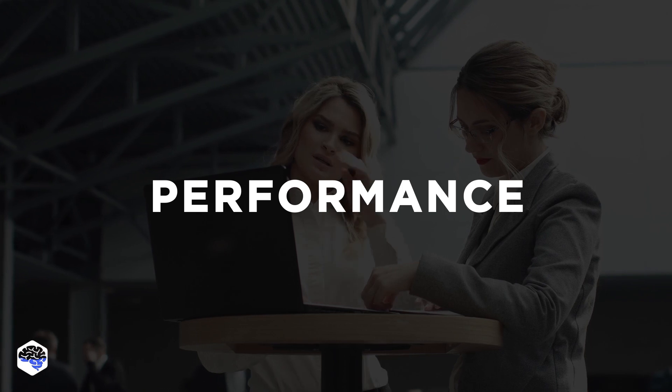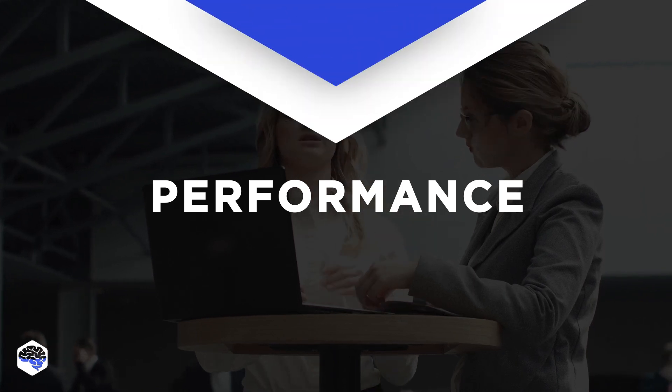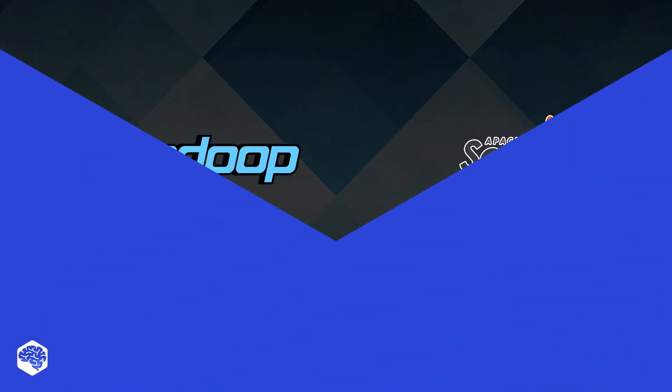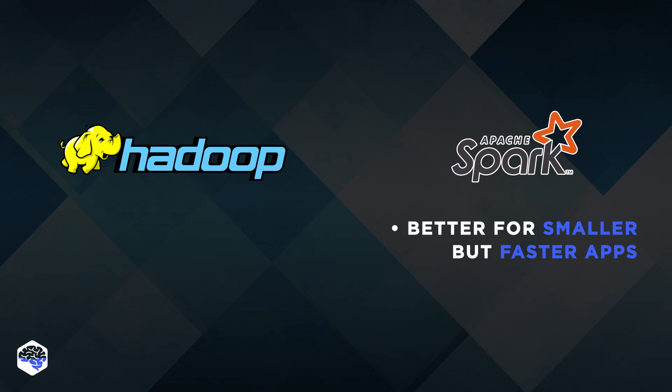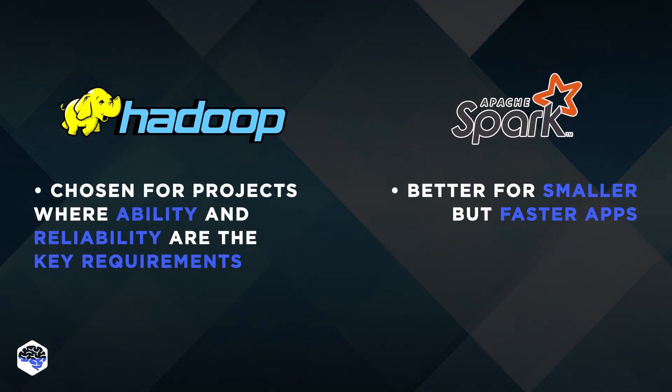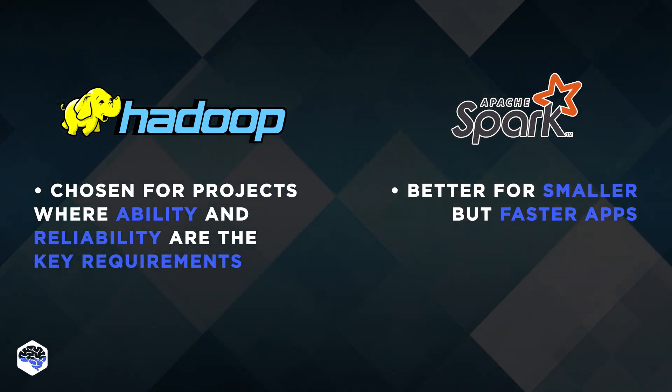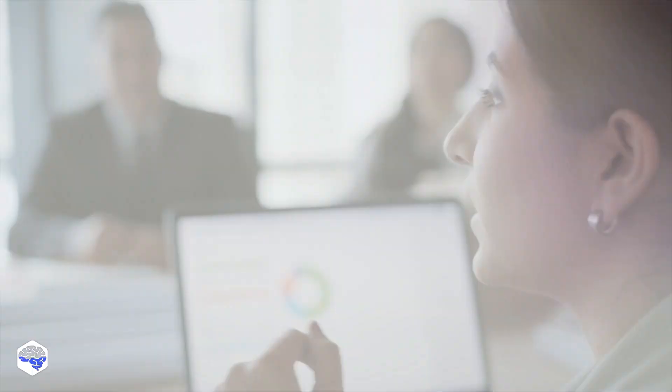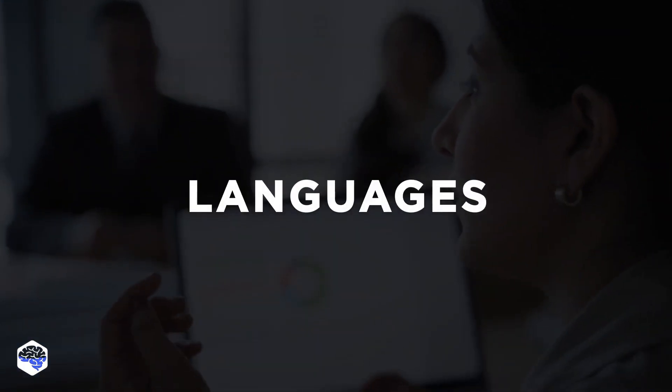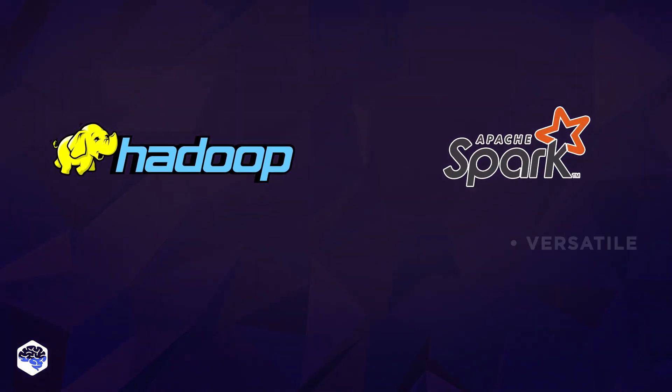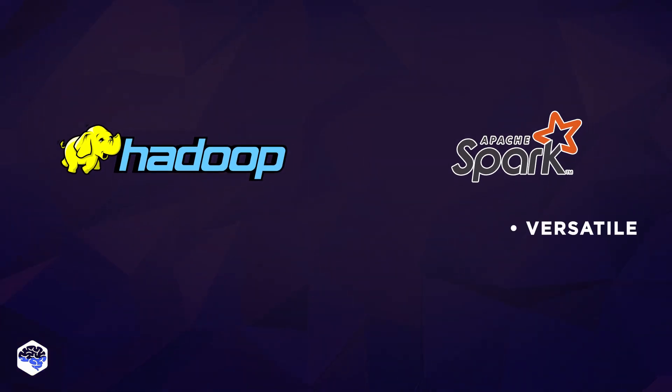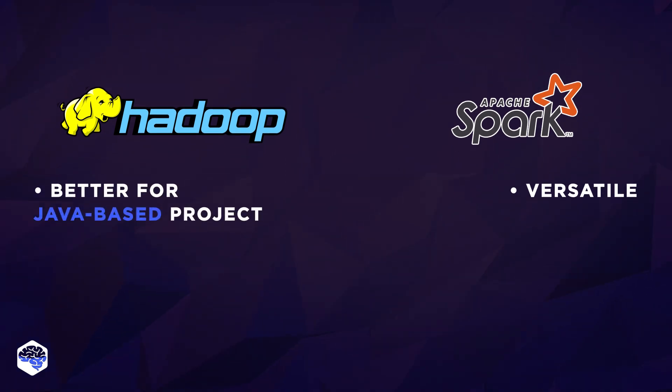Performance: Based on our experience, Spark is better for smaller but faster apps, whereas Hadoop is chosen for projects where scalability and reliability are the key requirements. Languages: Spark is a lot more versatile. However, if you are considering a Java-based project, Hadoop might be a better fit, because it's the tool's native language.